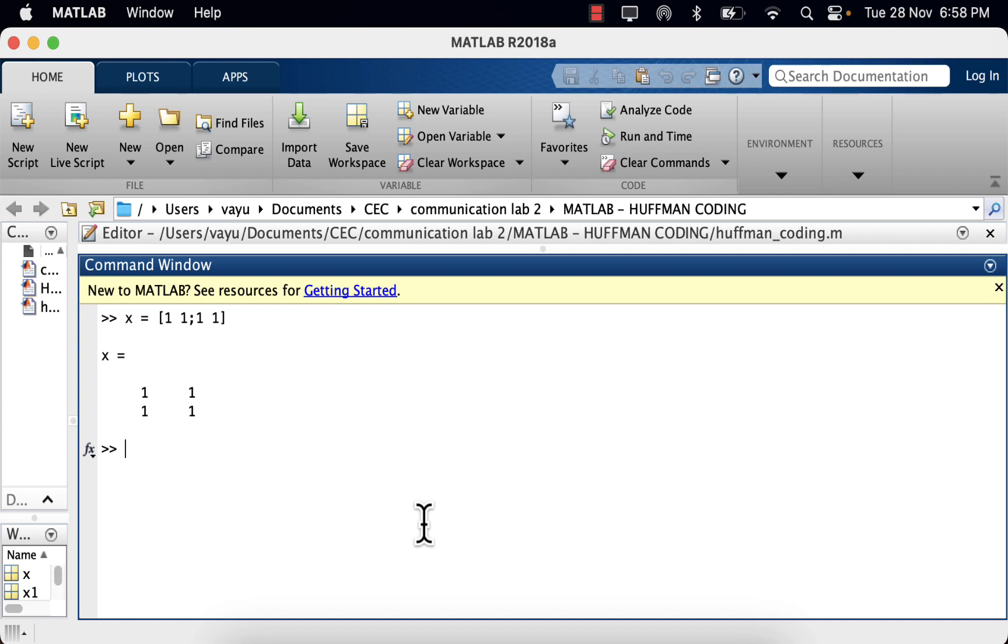If you want to check its size, you just type the command size of the matrix, which is x. So if I hit enter, it shows 2 by 2. Okay, so if I want to define a 2 by 2 matrix with the elements 1, 2, 3, 4, it's as simple as this.